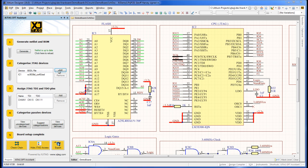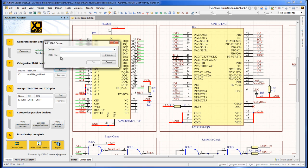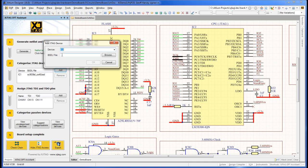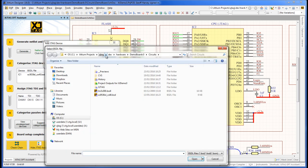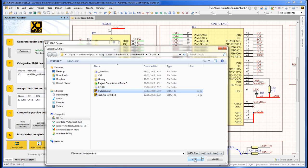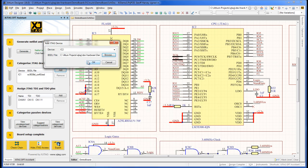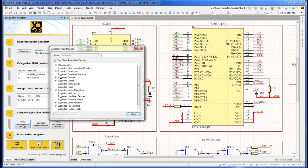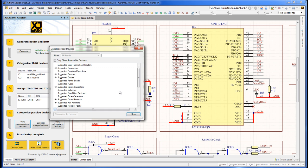First, as before, let's assign a BSDL file to IC2. The board already has the connectivity for a second chain. As before, a series resistor that would block the chain needs to be categorized.